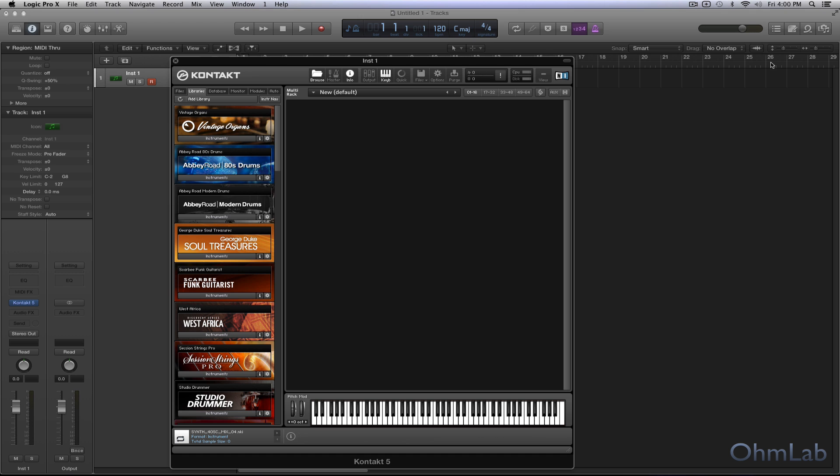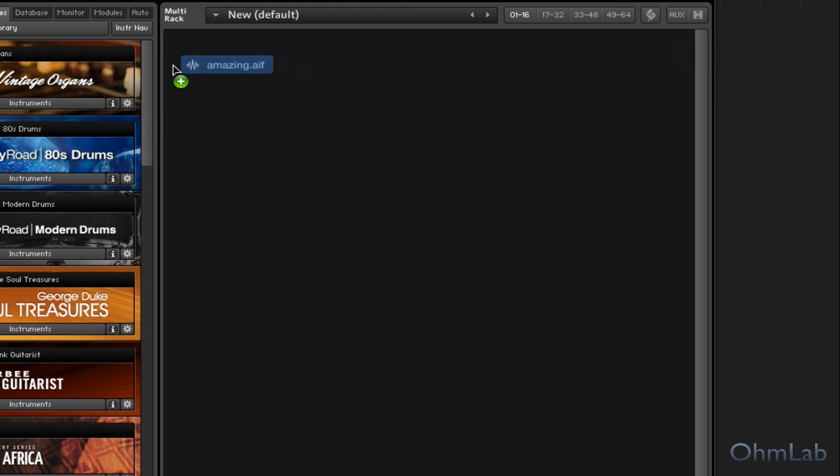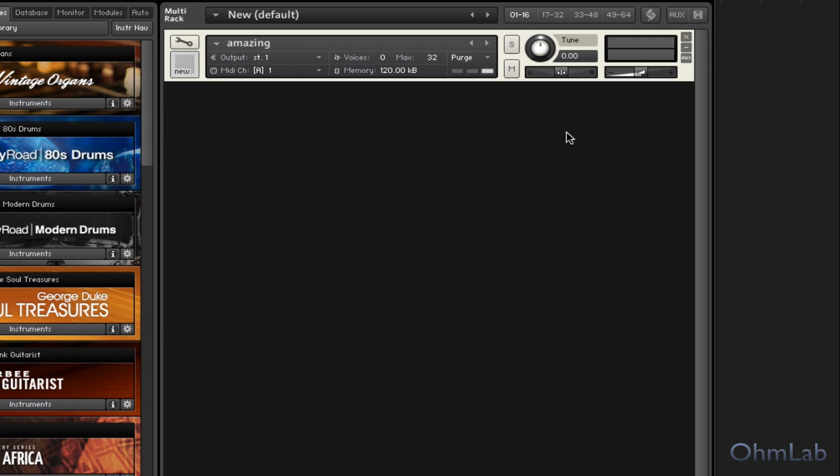Alright, so let's just go ahead and grab this. This is just a simple little sample, one word spoken. It's amazing.